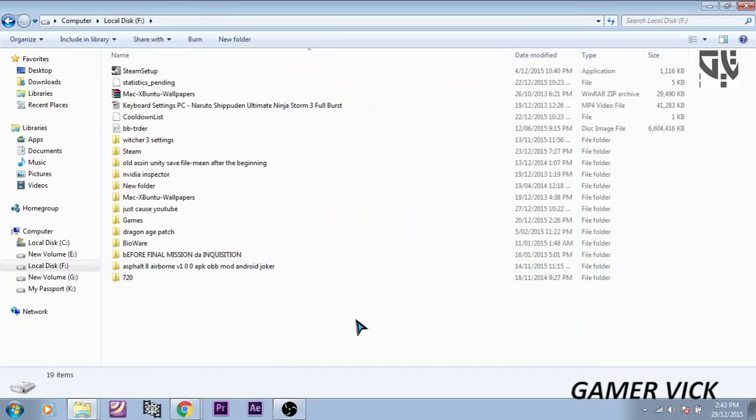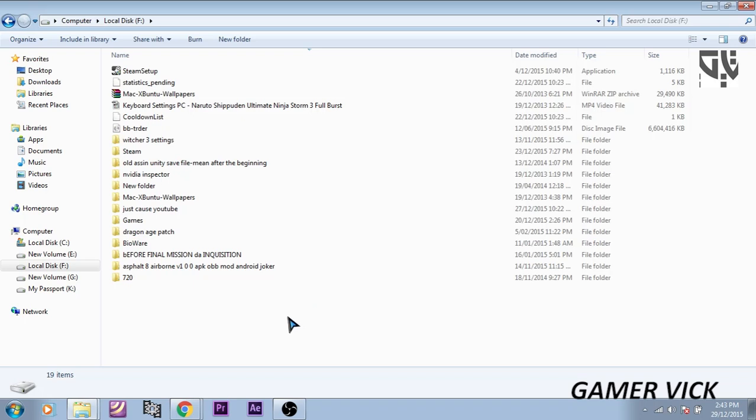Hello guys. I am going to show you a tutorial on how to transfer Steam games from one computer to another computer. For this tutorial I am transferring a game called Just Cause 3. I think you should have heard of it. So let's get started.